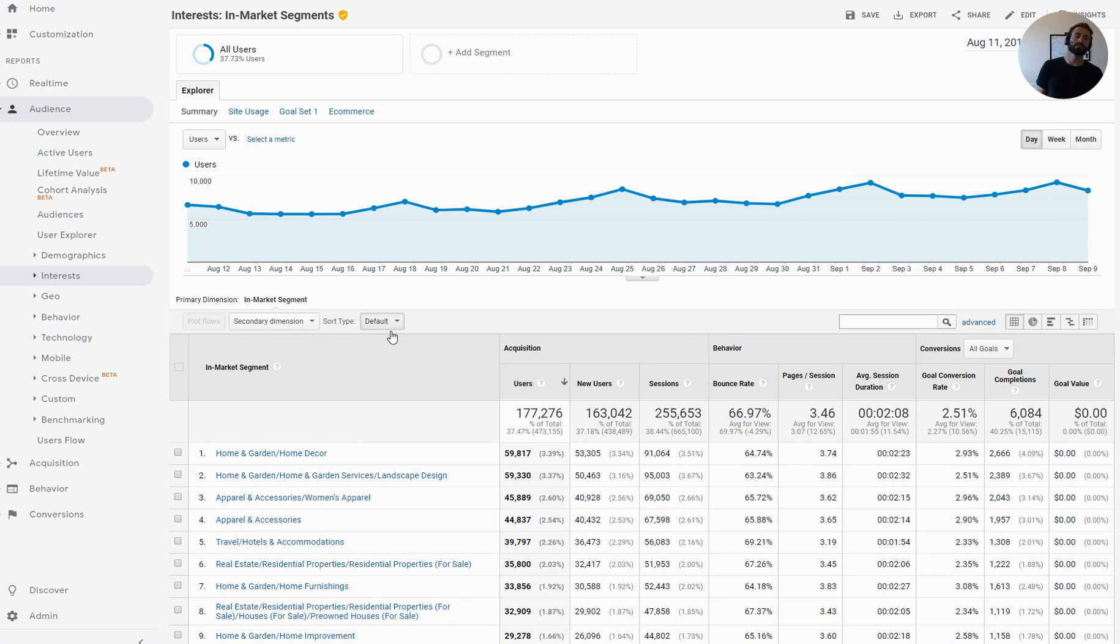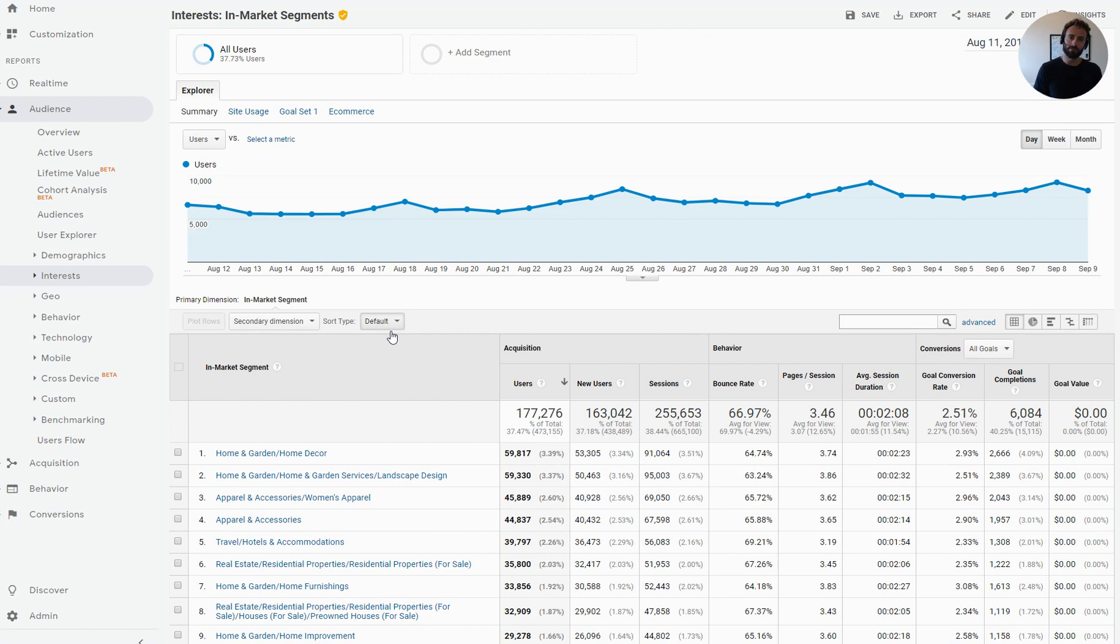Hey, it's Rick with LearnDigitalAdvertising.com with a quick video tip today. And today we're going to use Google Analytics to research in-market segments.